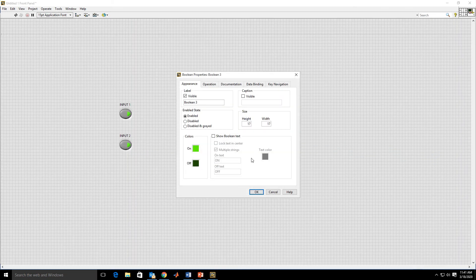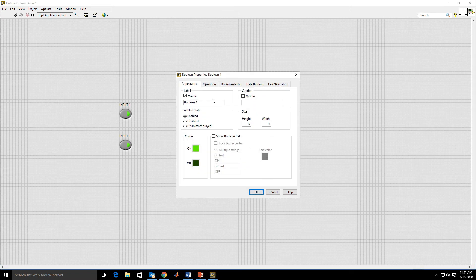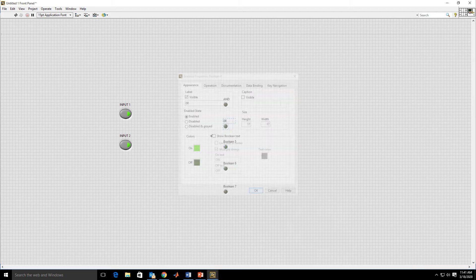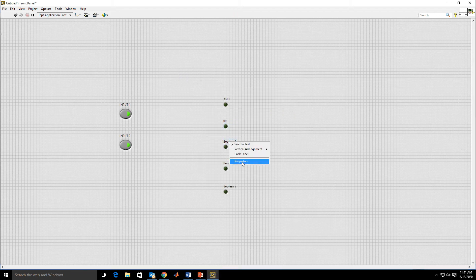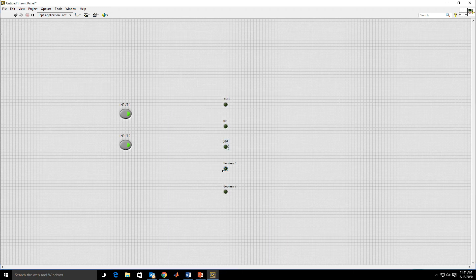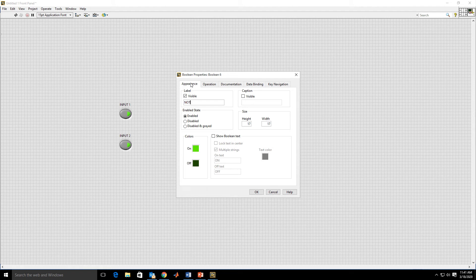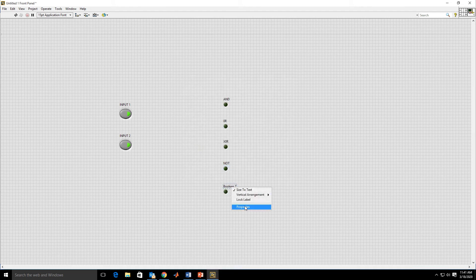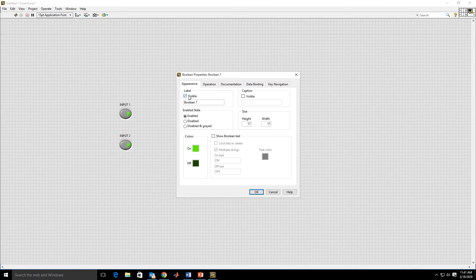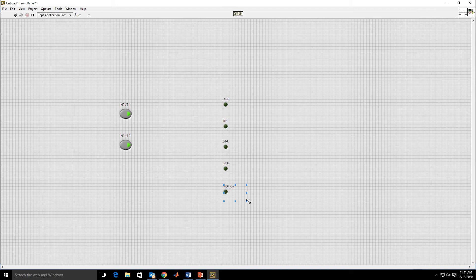First is AND gate, second is OR gate, third is XOR, fourth is NOT, and fifth is NOR. First line AND, OR, this is XOR gate, this is NOT gate output LED, this is NOR gate. The front panel work is completed.